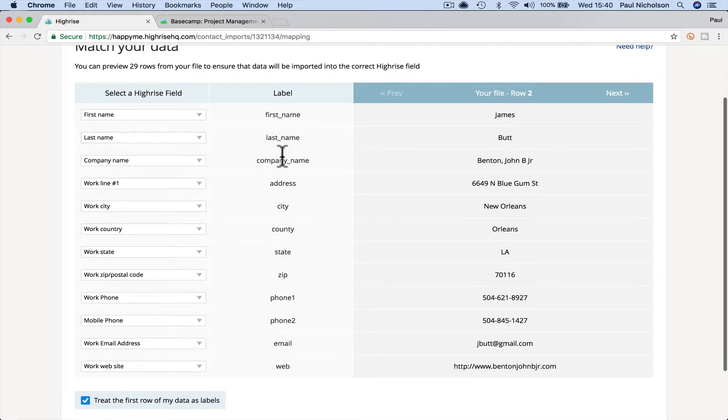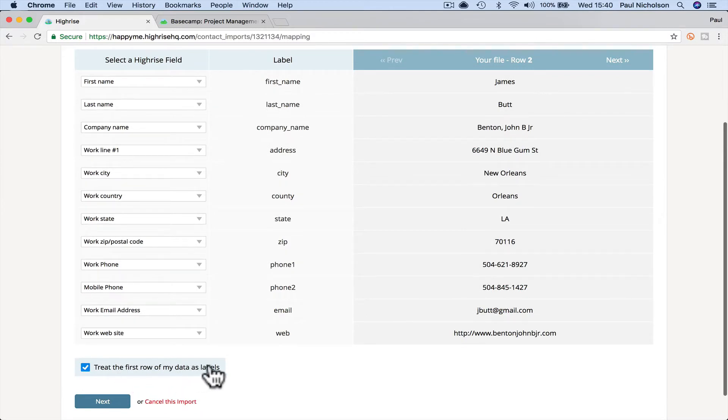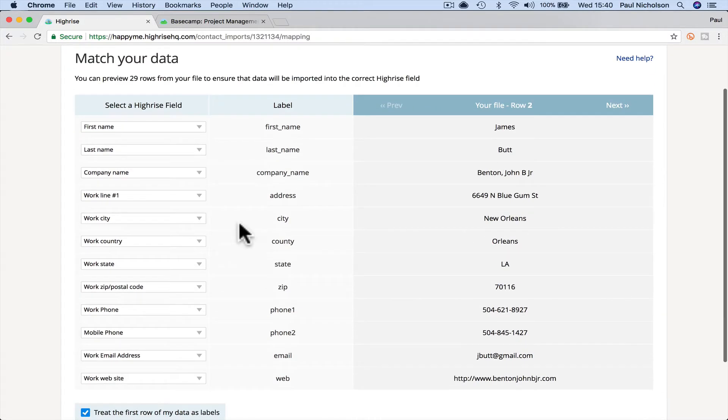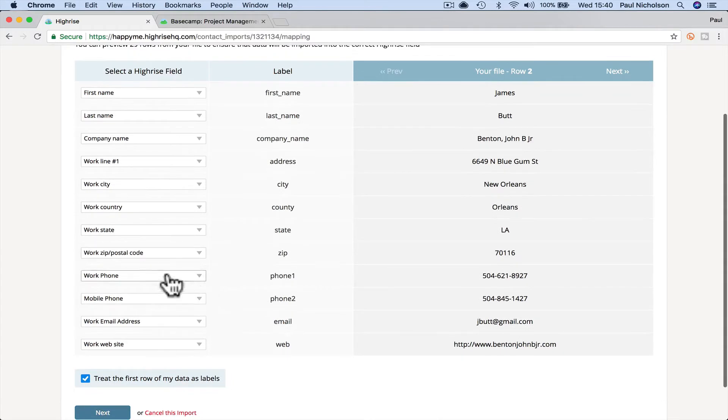So then I'm going to match the column headers with what it says in here. So it says here, treat the first row as labels. So company name, address, work address, work city, work country, work state, work zip, work phone.